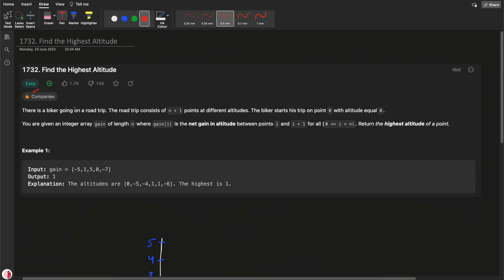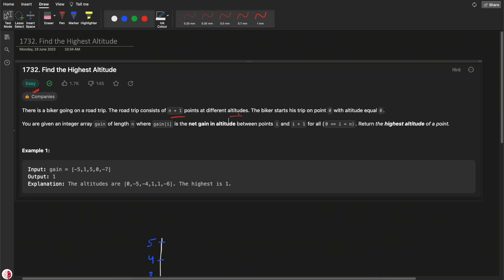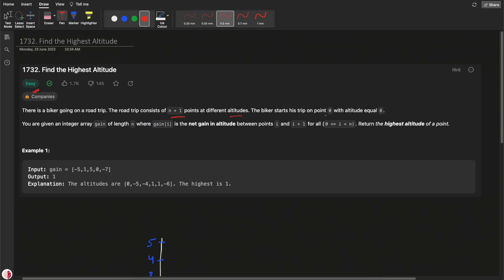Hello everyone, welcome to Almighty Tricks. Today we'll be solving one question from LeetCode: Find the Highest Altitude. It is an easy type question. The question says there is a biker going on a road trip. The road trip consists of n plus one points at different altitudes. The biker starts his trip at point zero with altitude equal to zero. You are given an integer array of length n.